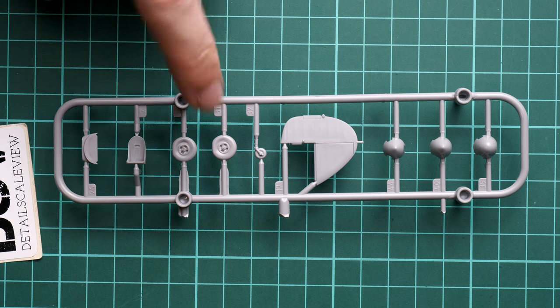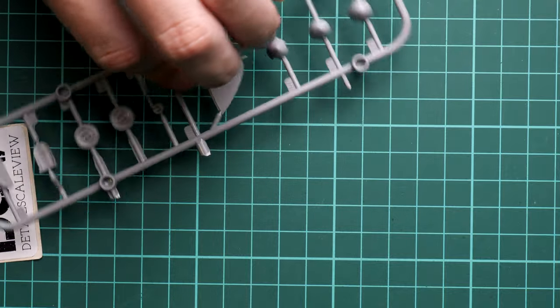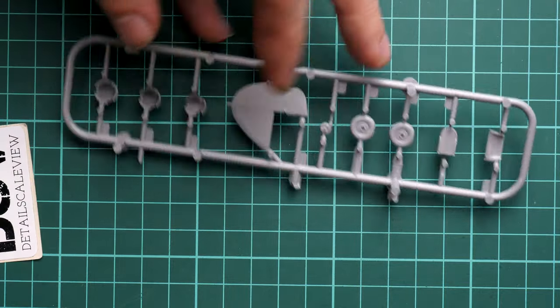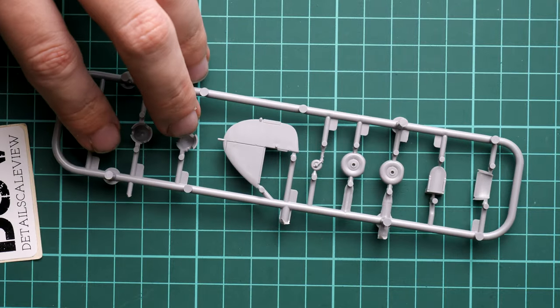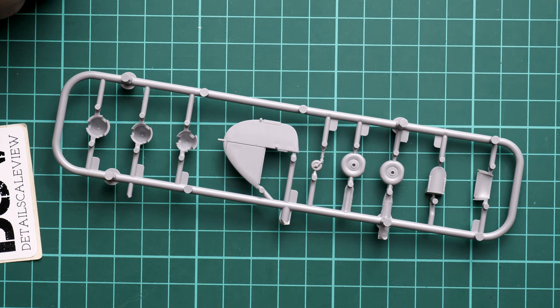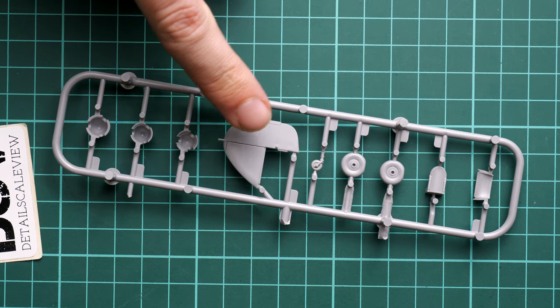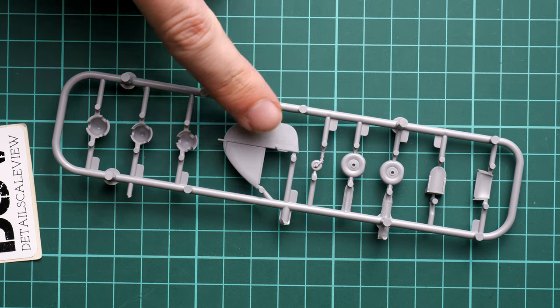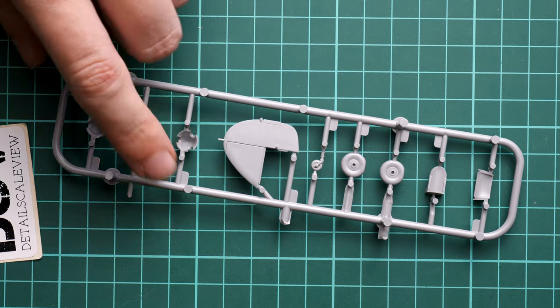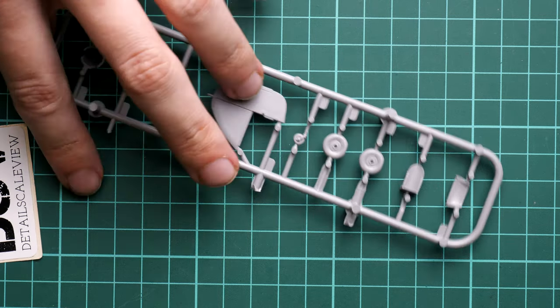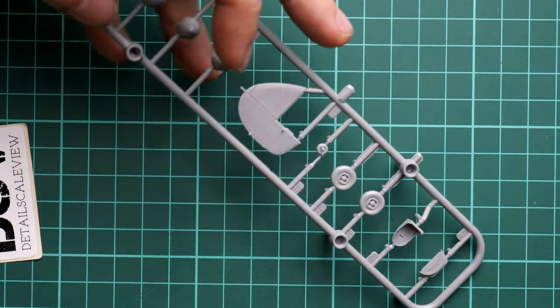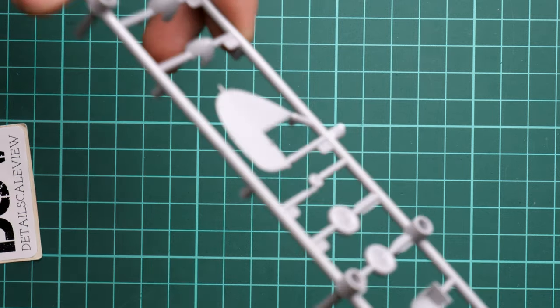Molding quality looks fine, so it's just a matter of separating these parts. They are more or less ready to be used straight out of the box, so I do not see any problems or issues here. Attaching points are quite thin, so it will be easy to separate them.